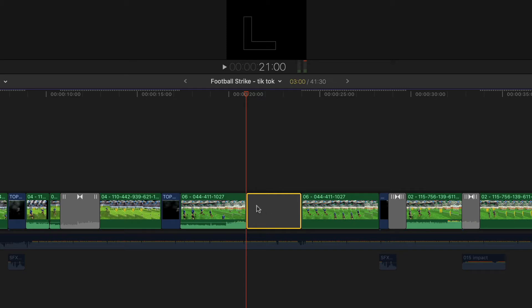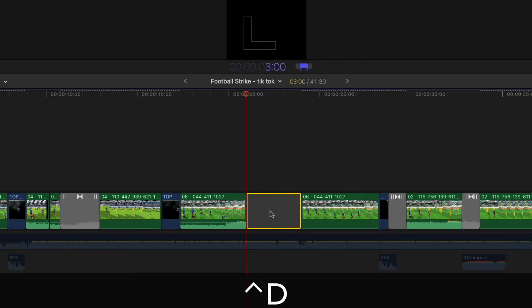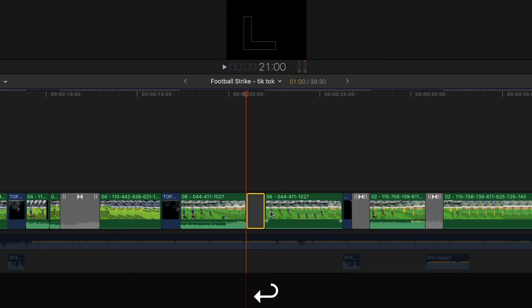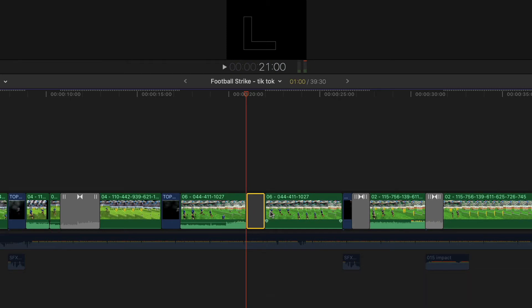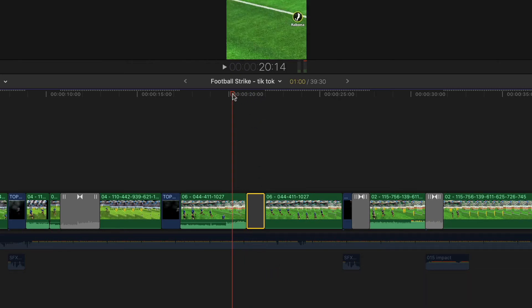You can adjust that to a different size if you want. You may want to make it like one second, so Control+D, one second, 100. Sometimes you just want a bit of breathing space in your clips.